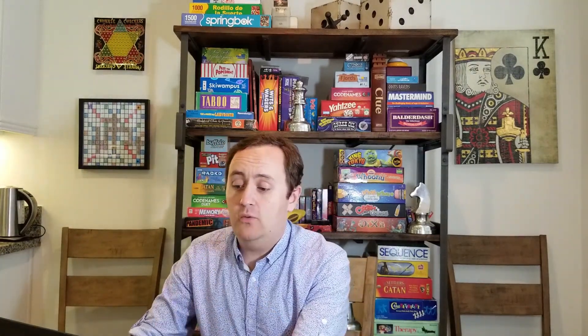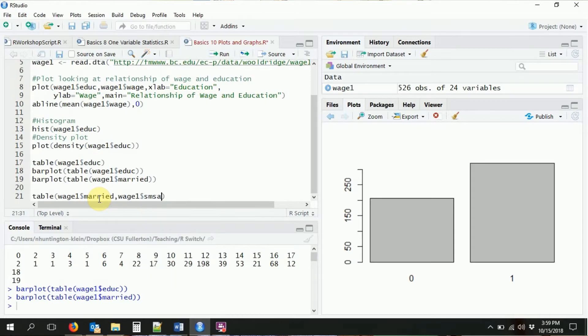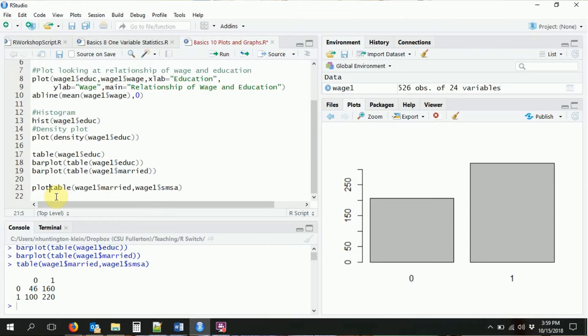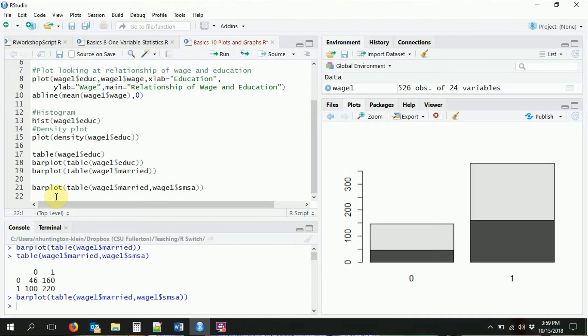We can also do stacked bar plots in very similar ways. Think about what a stacked bar plot is. It would say, are they married or are they not married, but then it would split up these two categories into some other thing. Last time we looked at a cross tabulation between being married and being in an SMSA, a metropolitan statistical area. To do that cross tabulation, we just did a table with two different variables in it. We said wage1 married against wage1 SMSA. All we got to do is wrap that in bar plot and away we go. We have a stacked bar plot.